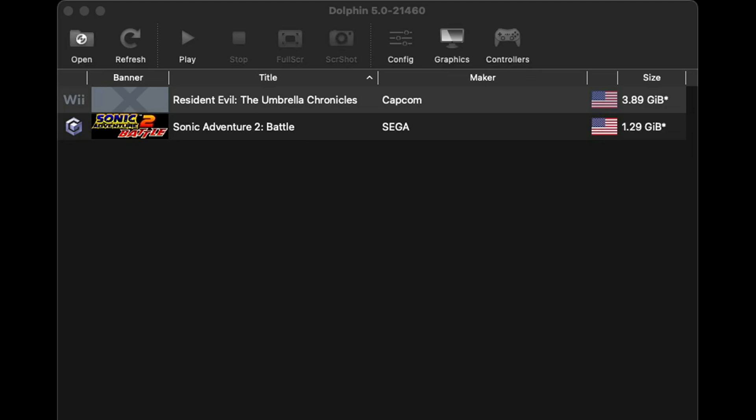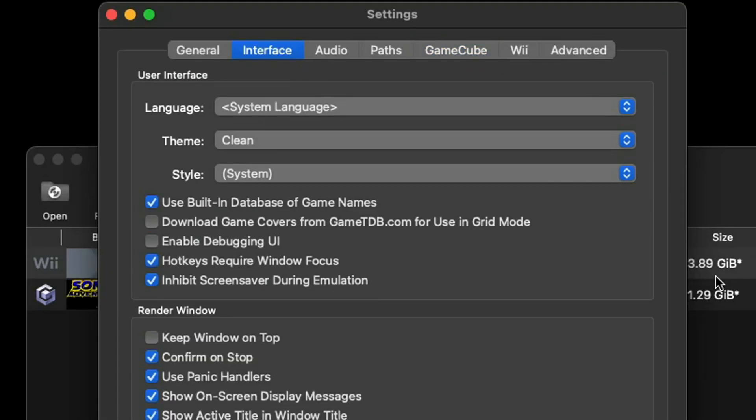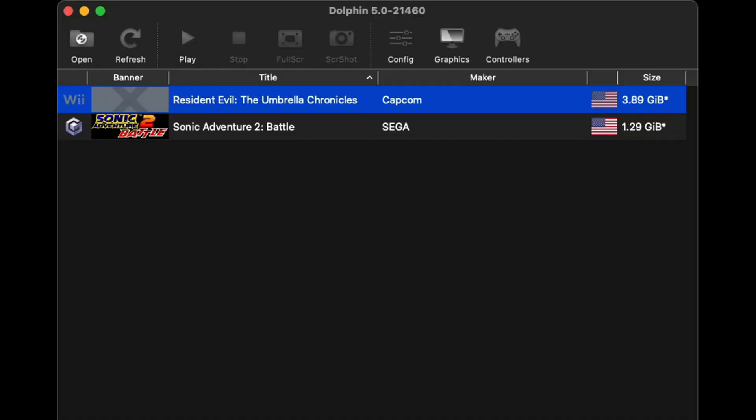Now at this point we can simply load up a game but first I want to show you how to make your interface look a lot better by giving your games box art. Let's come up here to Config, go over to Interface and you want to check this box right here that says Download Game Covers from GameTDB.com for use in grid mode. Then close.